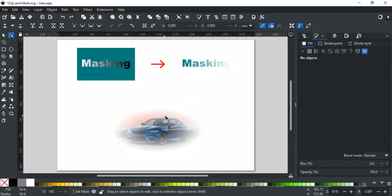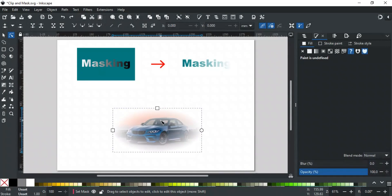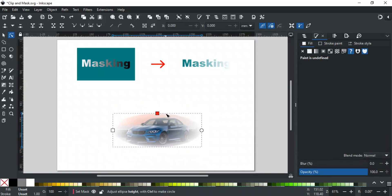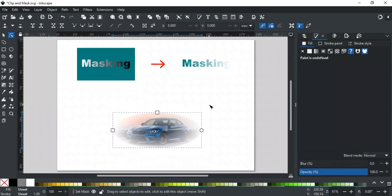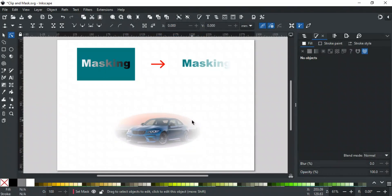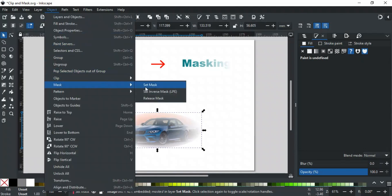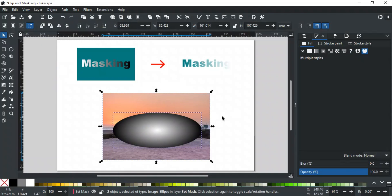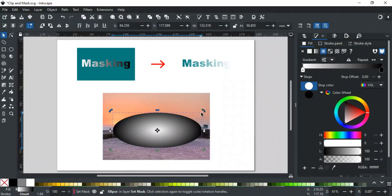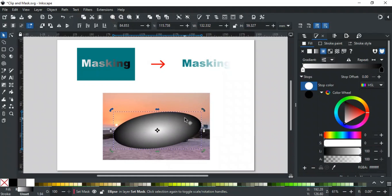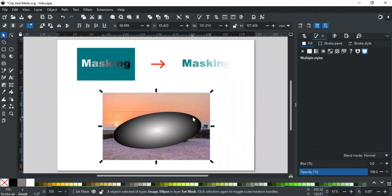Like clipping, you can also edit the mask using the Node tool to refine the visible area of the masked object. If nodes of the masked path are not visible, make sure this option above is enabled. Similarly, you can transform the mask shape using the Selector tool by releasing it. For example, to move and rotate the ellipse, select the masked object, go to the Object menu, choose Mask, and select Release Mask. Now you can move or resize both the image and the masking path. Once you're happy with the changes, right-click and select Set Mask.